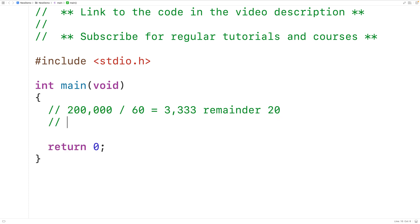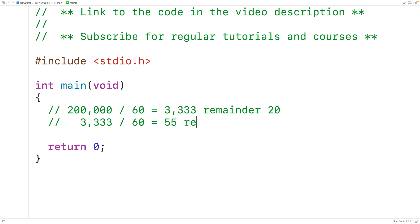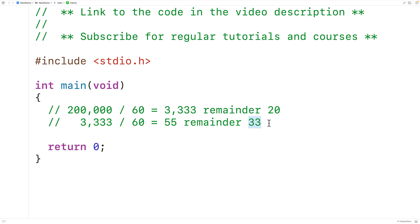Then we'll take the total number of minutes, 3,333, and divide it by 60, where 60 is the number of minutes in an hour. This will give us 55 remainder 33, where 55 is the total number of whole hours in 3,333 minutes, and 33 is the number of minutes left over. So now we have the number of minutes and seconds.